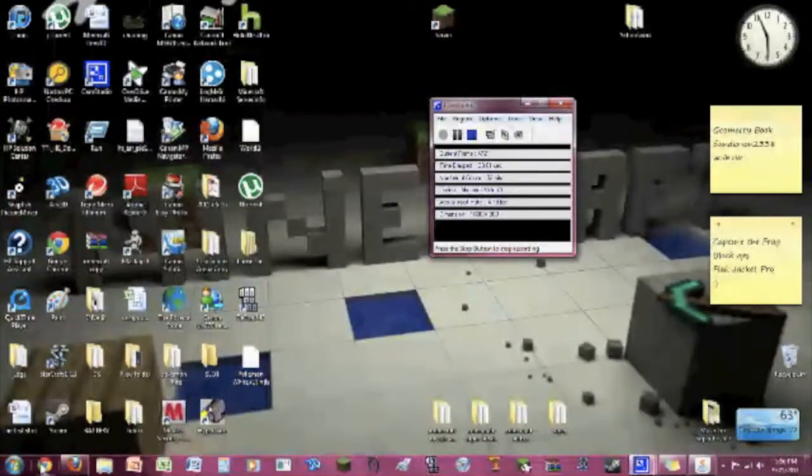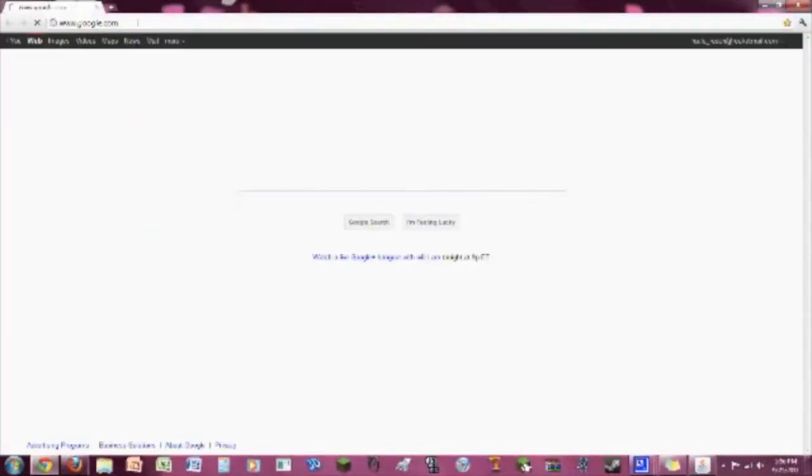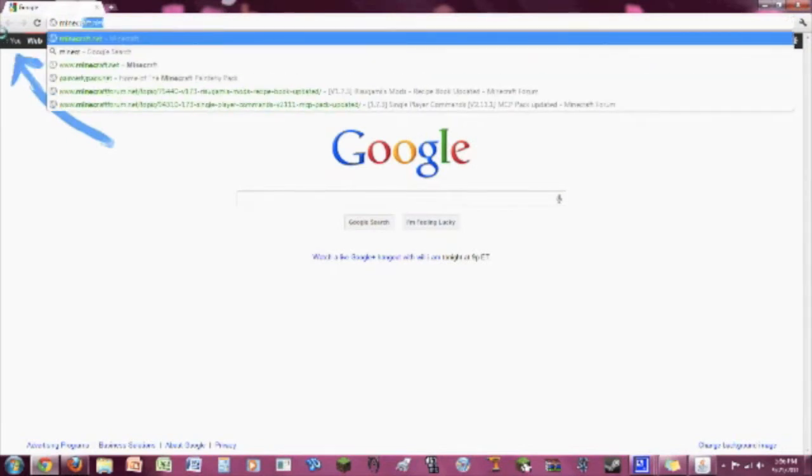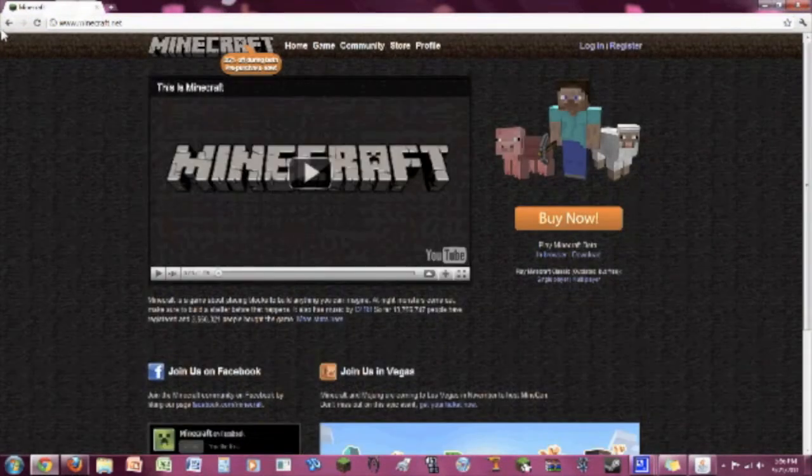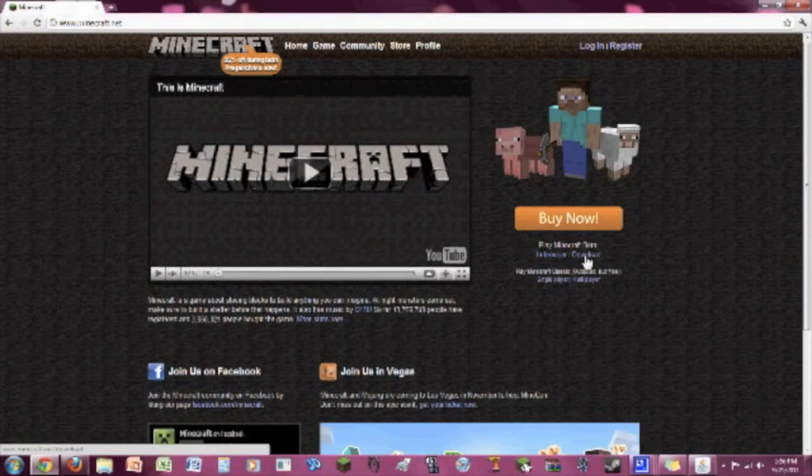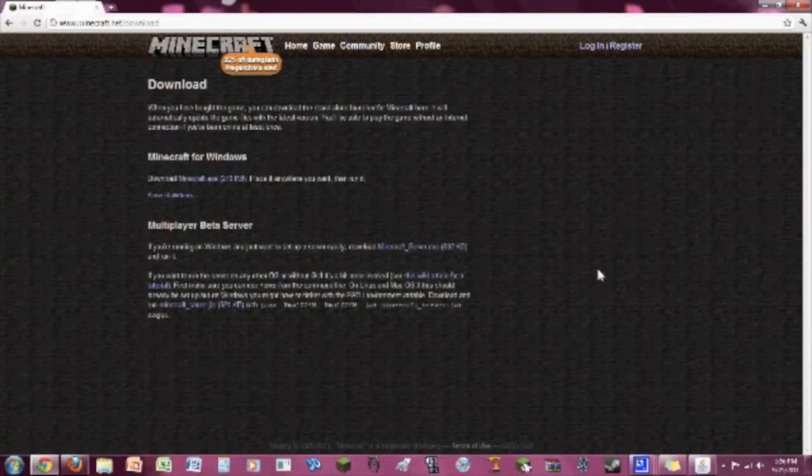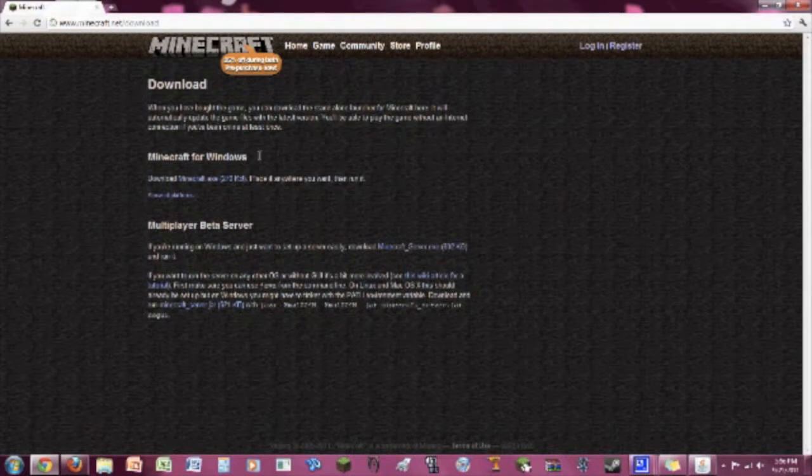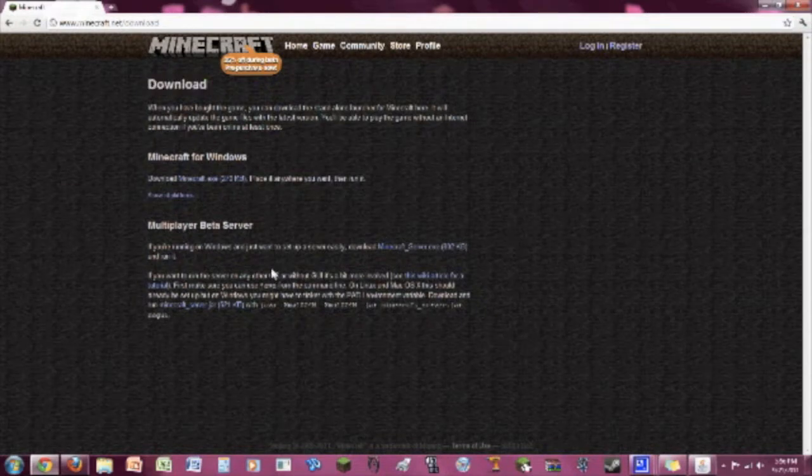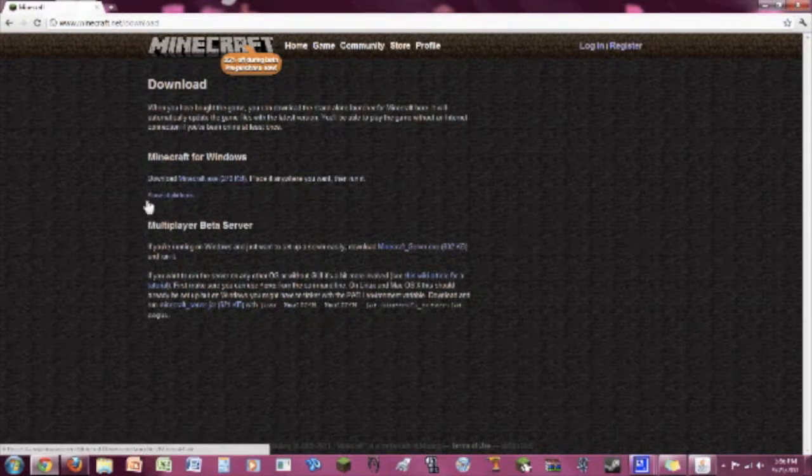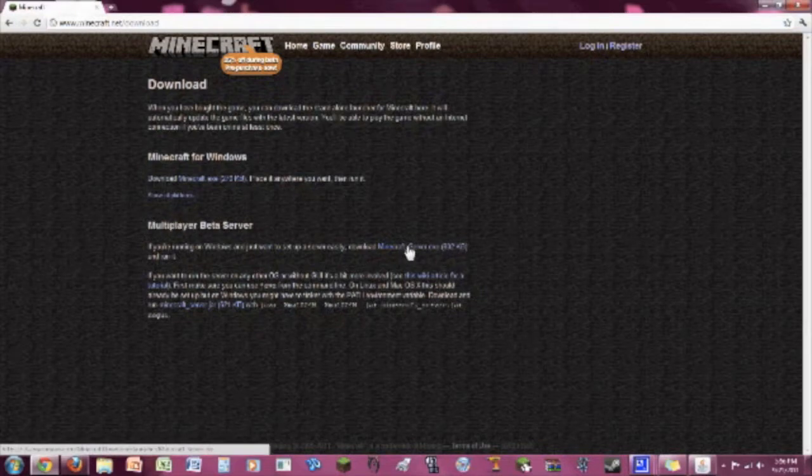Now anyways, we're going to start by going to Minecraft.net, the magical starting place for any Minecraft video. My dog is sitting in my lap so excuse my slow typing. Go to download and right here, you're going to probably have seen this screen before. Just go to multiplayer beta server down here. Just ignore Minecraft for Windows and all that up there, unless of course you don't have Minecraft. Go to multiplayer beta server, click download Minecraft server.